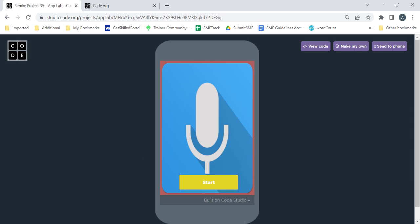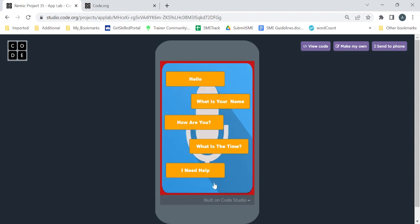Let's see how our app will look. First of all we have uploaded one image in the background of the screen and we just have a button called Start. When you click on the Start button you will be able to see there are multiple buttons — one saying Hello, then What is your name, How are you, What is the time, I need help. Now when I click on Hello you will hear the sound.